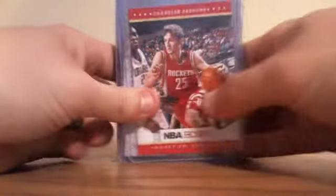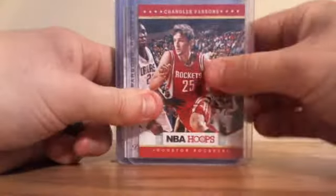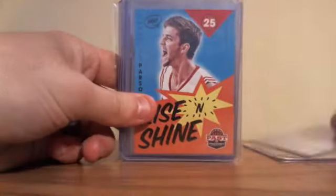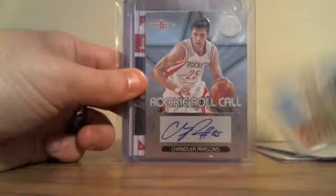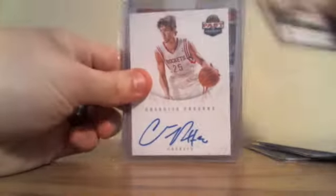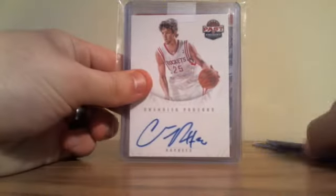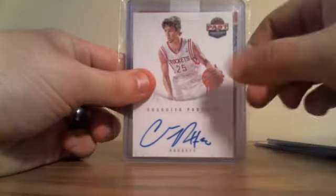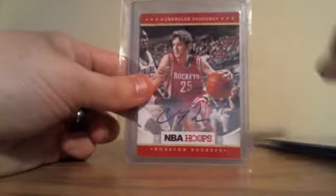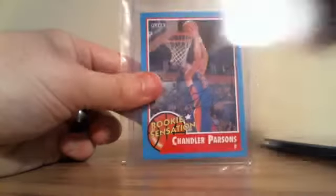That's all I got right now, but I got the Hoops rookie, Prestige rookie, Rise and Shine insert rookie, Rookie Roll Call auto, Rookie Impact insert auto, Past and Present redemption, only on-card auto, Hoops auto, and Fleer Retro Rookie Sensation auto. So that's that. Onto Michael Kidd-Gilchrist.